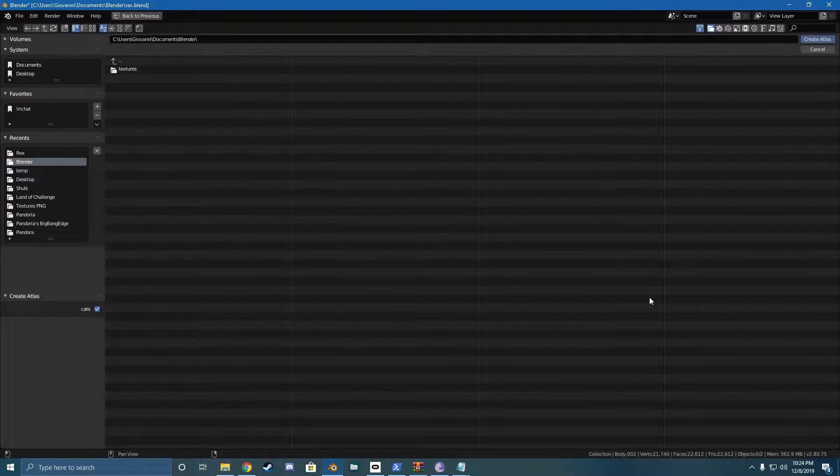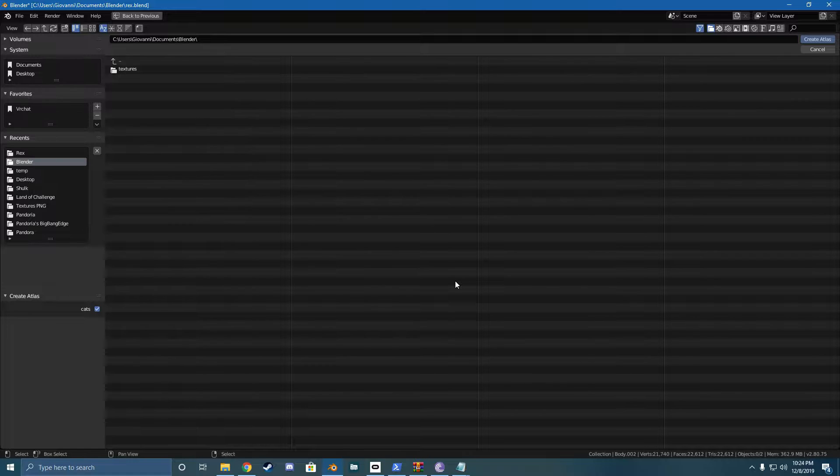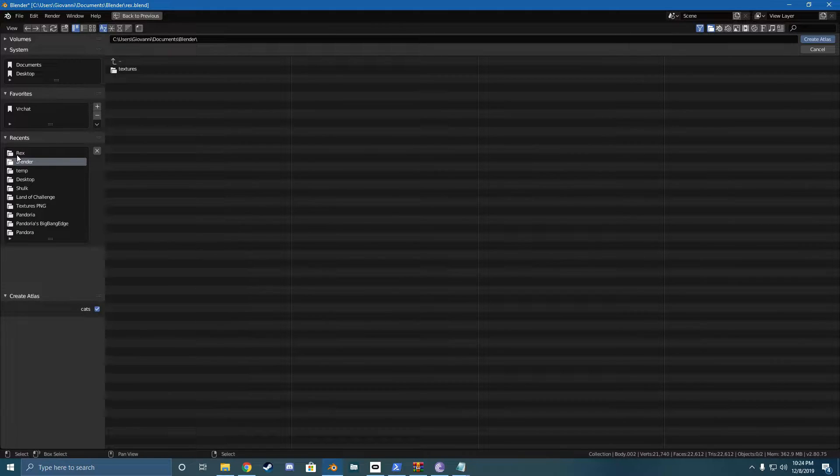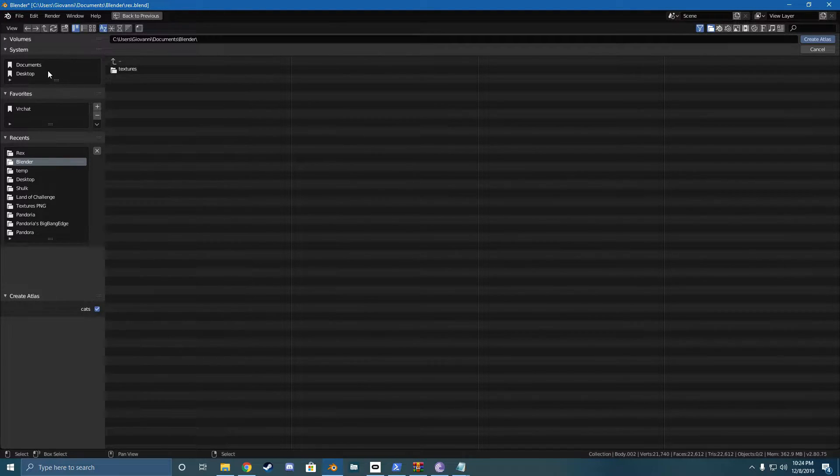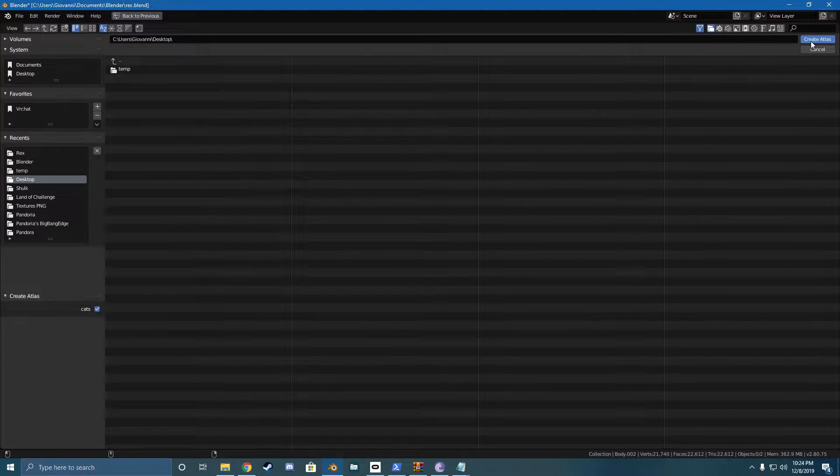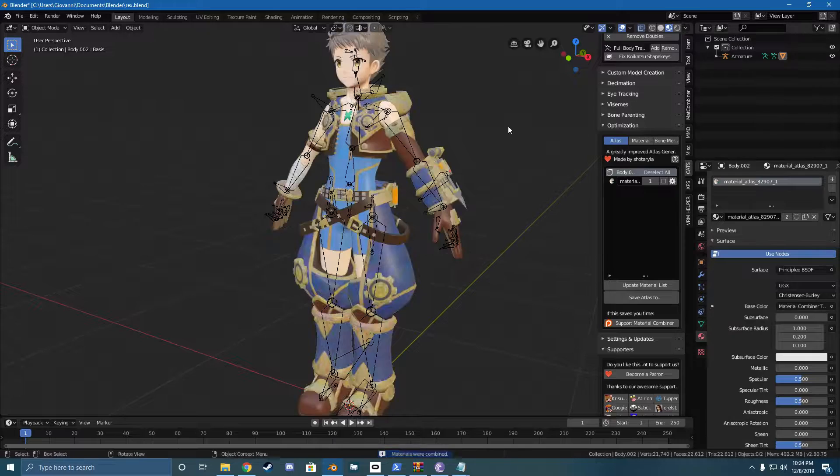And then we'll just hit Save Atlas 2. So Atlas thing, what it does is it takes all the different textures and it puts it into one big texture file instead of a bunch of separate ones, which cuts down on the amount of draw calls that the model needs. Since it's only drawing from one file instead of a couple of them, which makes things way easier. So I already have one for Rex in his folder. So I'm just going to save it to the desktop for simplicity and give that a minute. It takes a bit.